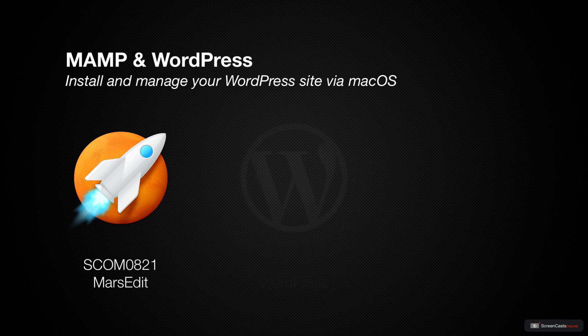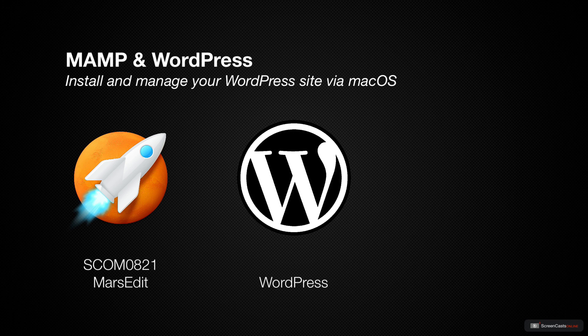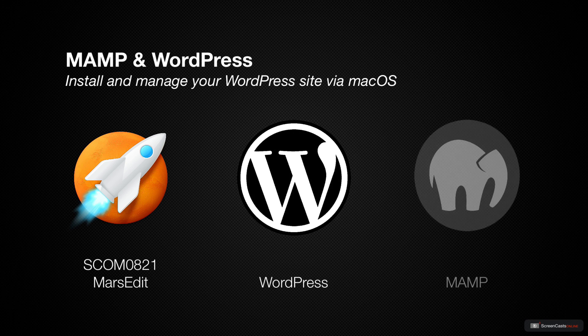We got several questions asking, how did I run WordPress on a Mac? I used a tool called MAMP, and then installed WordPress into MAMP.